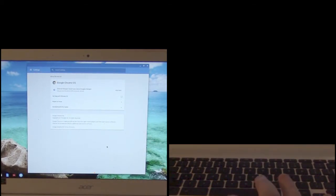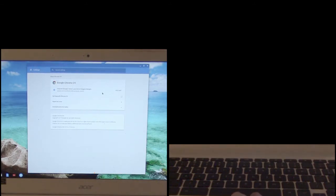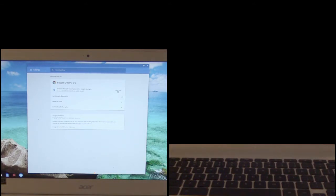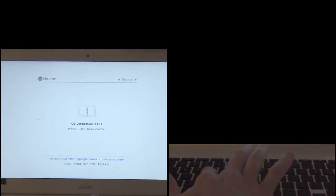All right so the chromebook has finished downloading the canary build of chrome os. It's now asking us to restart to apply the changes so we're going to do that now. And we'll see what we get. Again it's going to bring up this screen, press ctrl D to bypass it. With os verification off you're going to see that screen every single time you power on your chromebook.